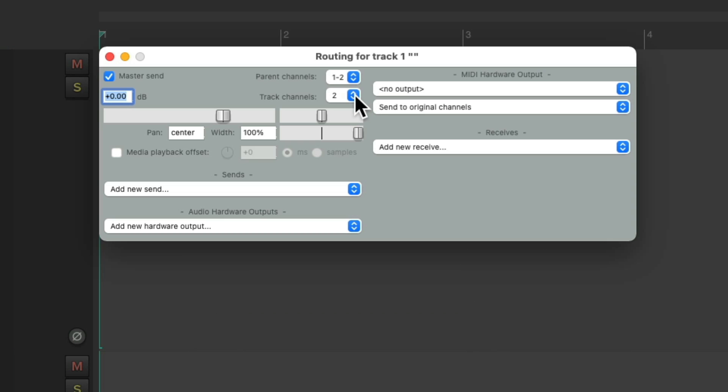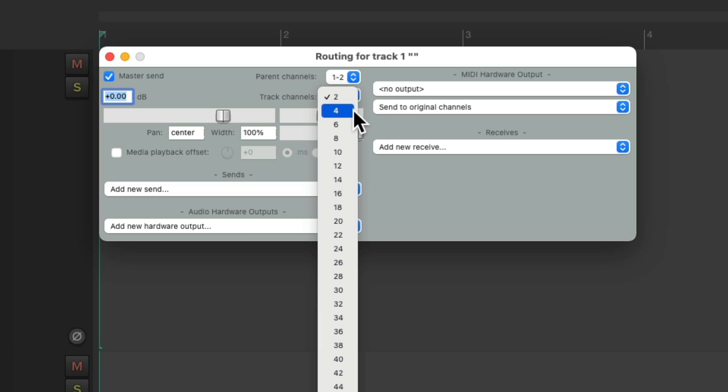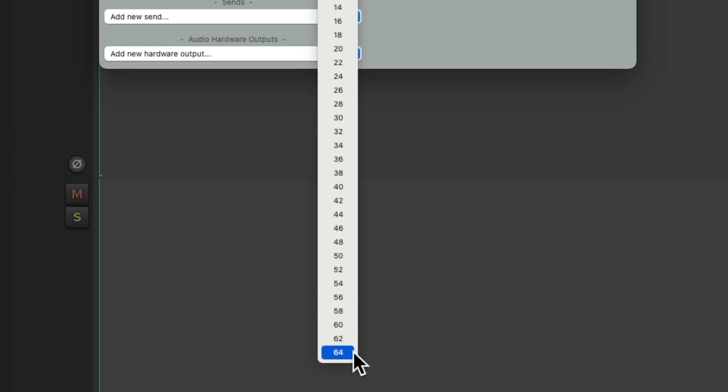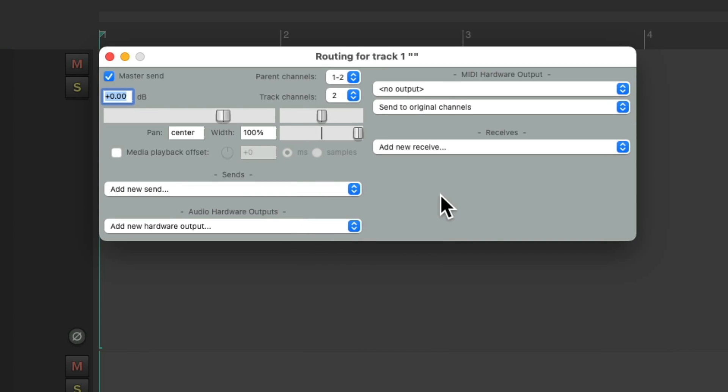Although we could change how many channels on each track right here. We could use four all the way up to 64. But we're only going to hear the first two once we set up multiple speakers on our system.